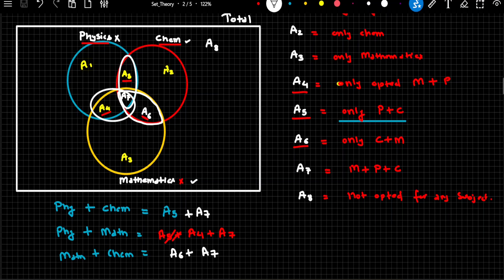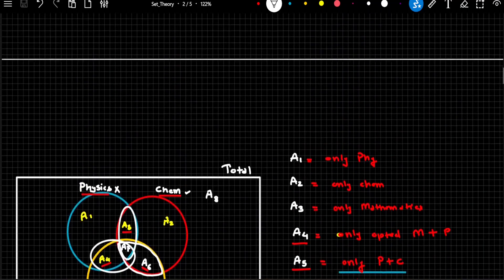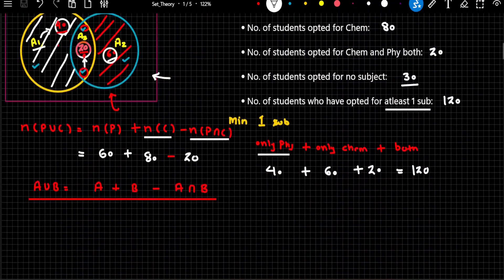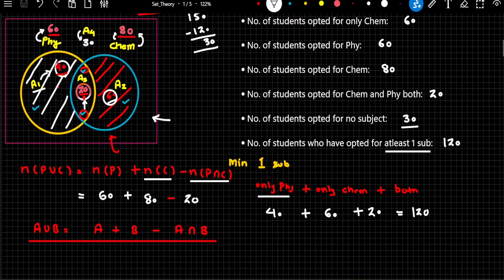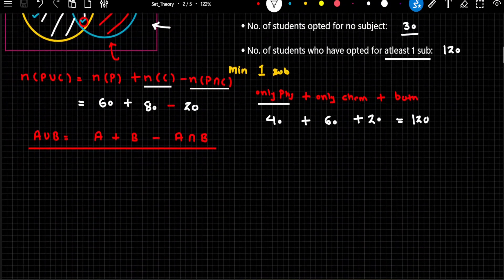These are the two typical types of problems which could be asked in Set Theory: problems based on two variables and problems based on three variables. I think we shall stop at this point because we have discussed multiple things. In the next video lecture, I'll show you how to attempt problems based on Set Theory for both types. If you have enjoyed this session, please like, share and subscribe. Thank you and have a nice day.